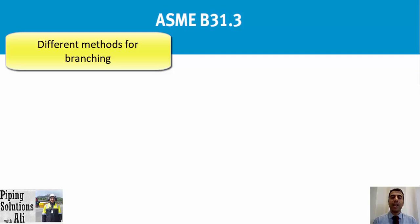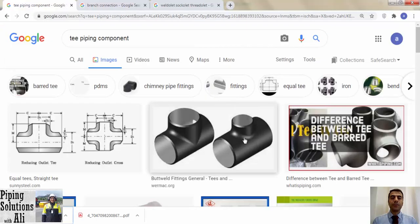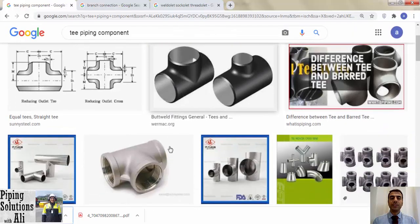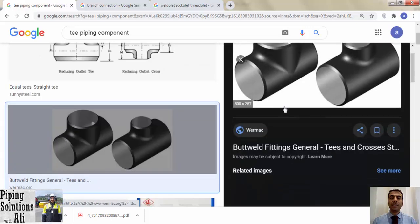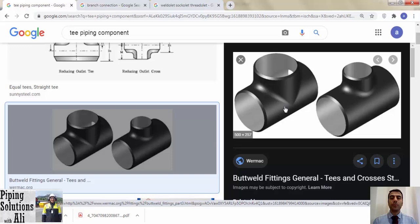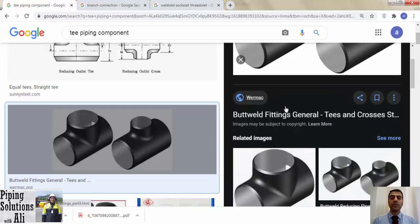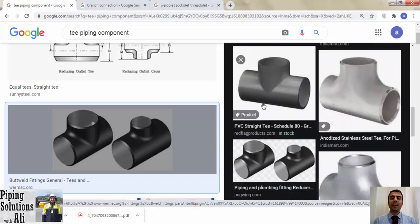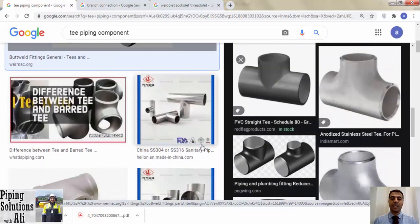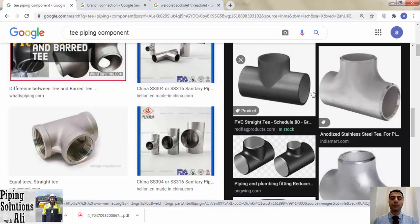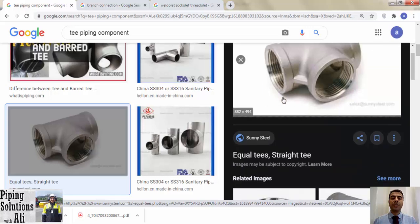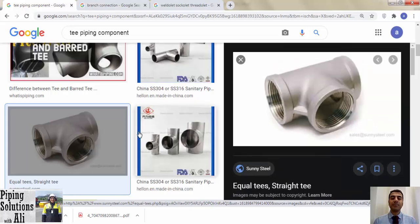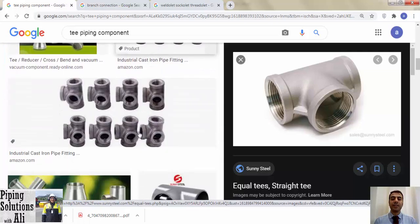We can use a tee — reduced or straight — as a fitting for branching. In this case, if we order the tee with a standard specified in Table 326.1, we only need to specify the thickness of the tee based on ASME B16.9, the same as the selected thickness of the pipe for that size. For a forged tee, we should refer to ASME B16.11 for specifying the class based on the relevant pipe thickness.